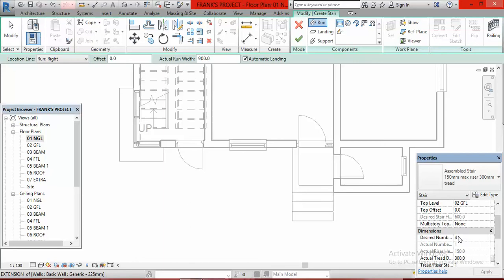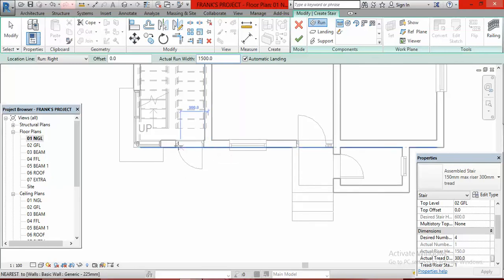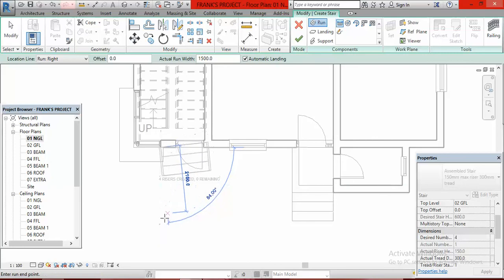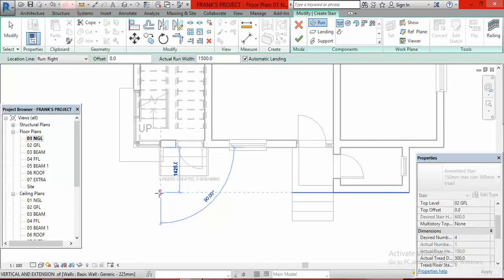Having done that, the next thing is to select the run width for this step. I want the run width to be 1.5 meters — 1,500mm — so I come to Actual Run Width and put 1,500. Having done that, I come down and start drawing. As I come down you can see it says four risers created, zero remaining. Then I click.